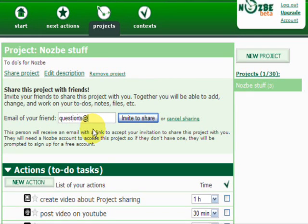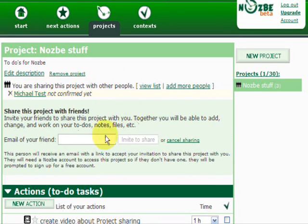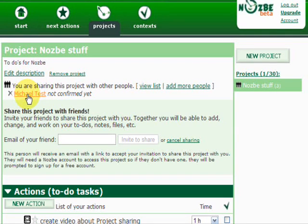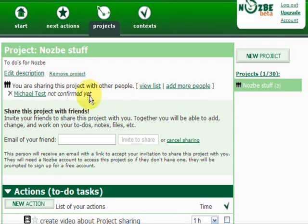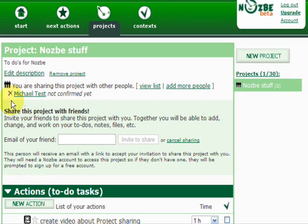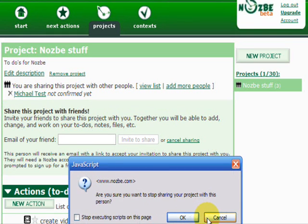I'll write our customer support email here and click 'Invite to Share'. As you can see, there is an account called Michael Test with this email address, so it has been automatically recognized. This account hasn't confirmed yet that they want to share the project with me as well. With this little X I can remove them if I don't want to share the project with them.